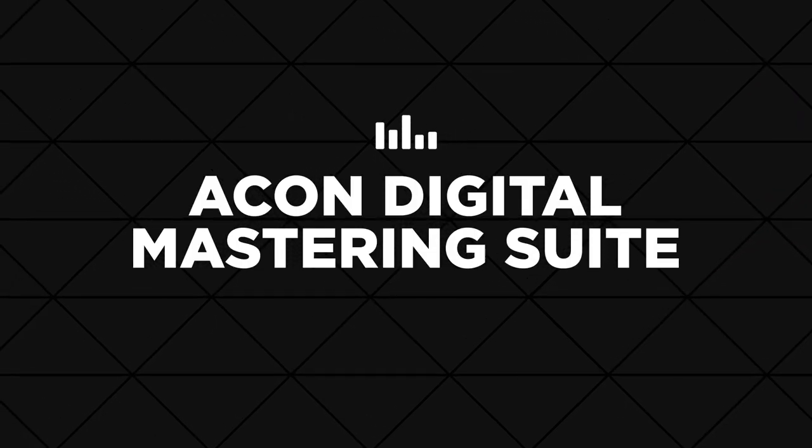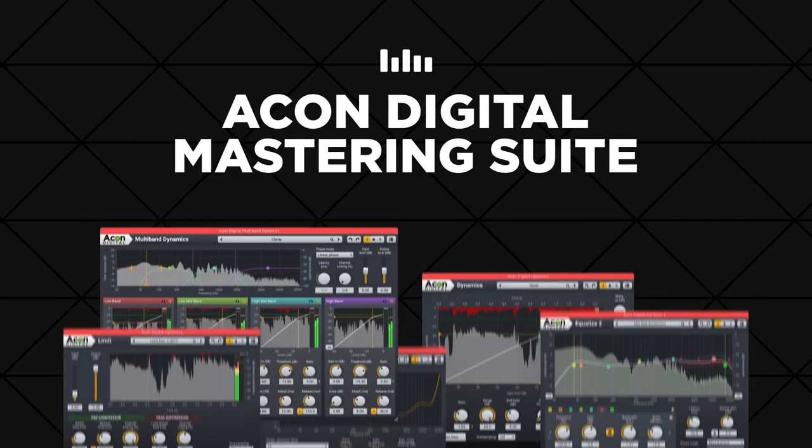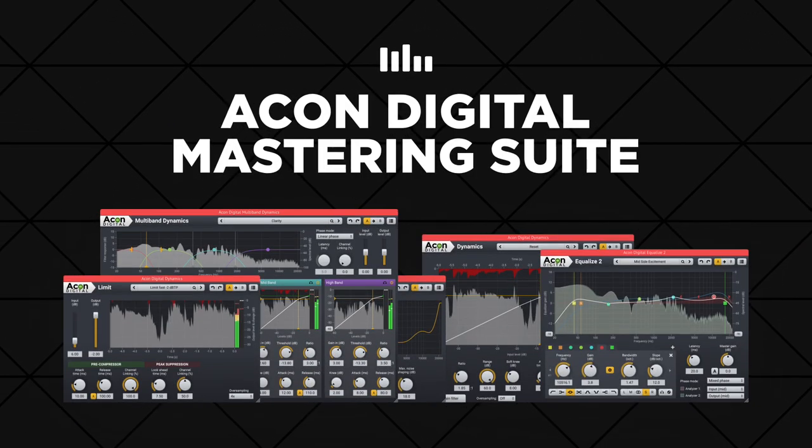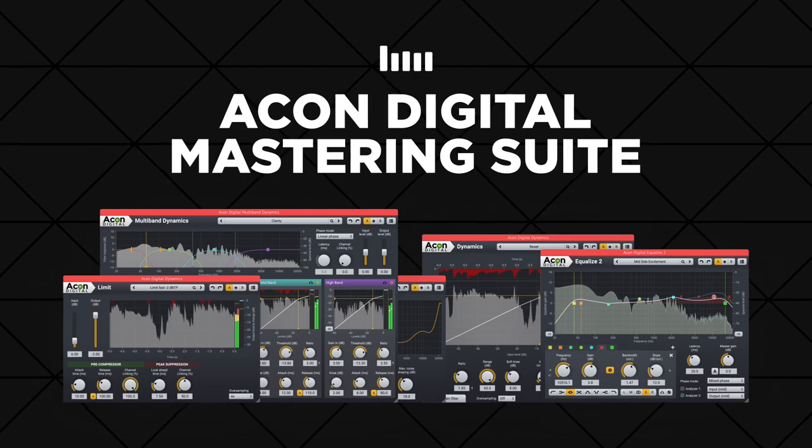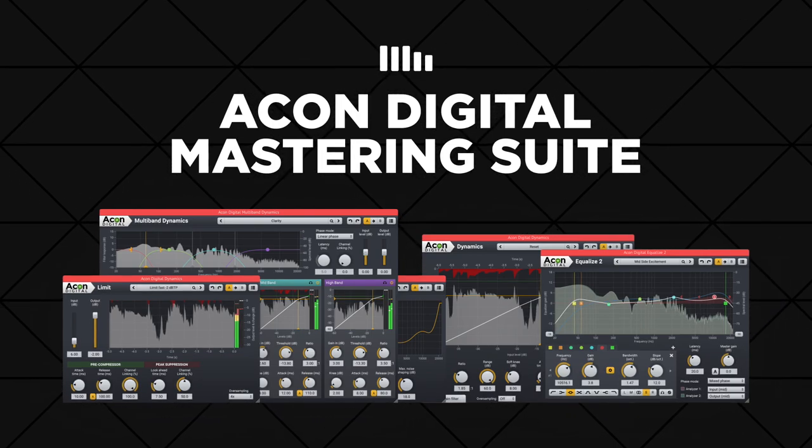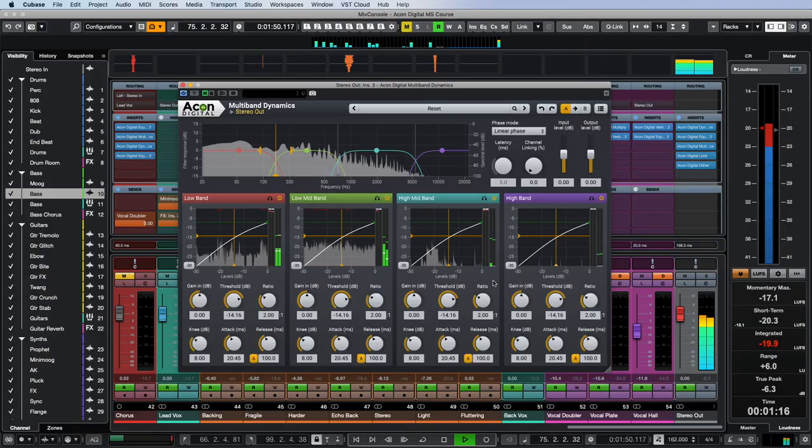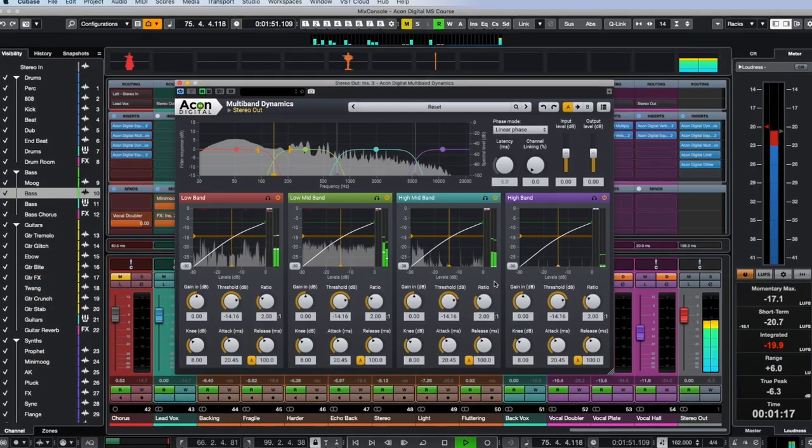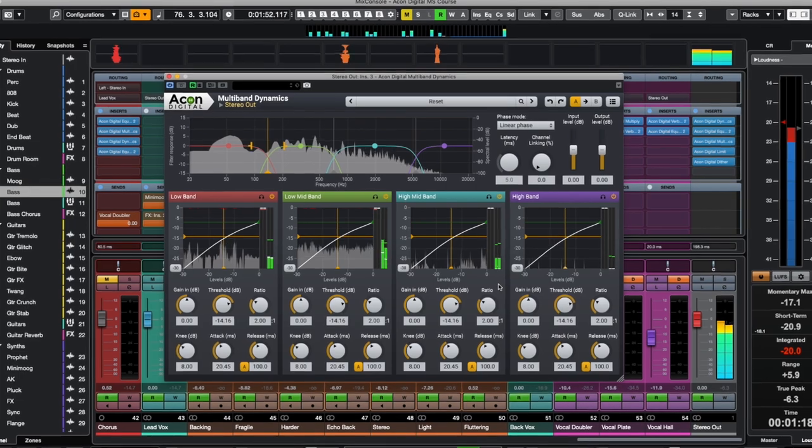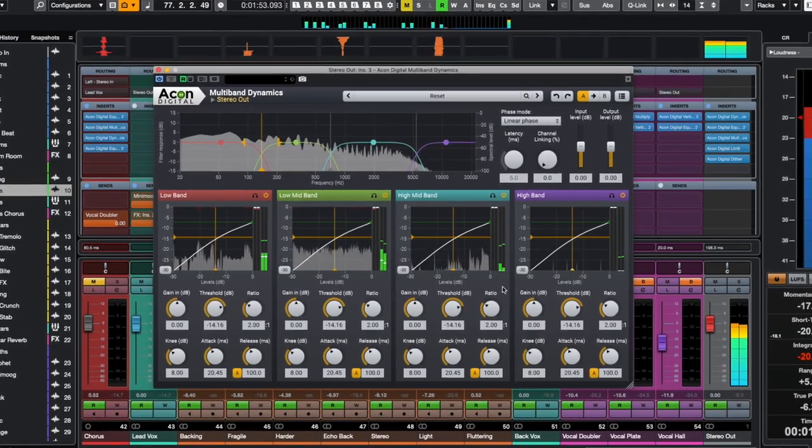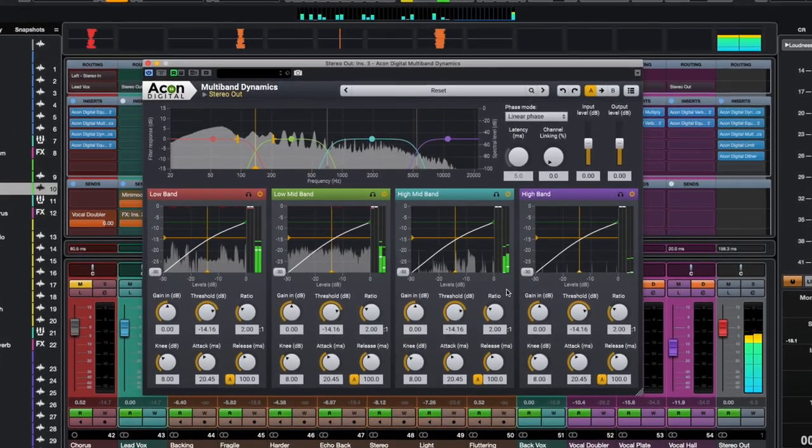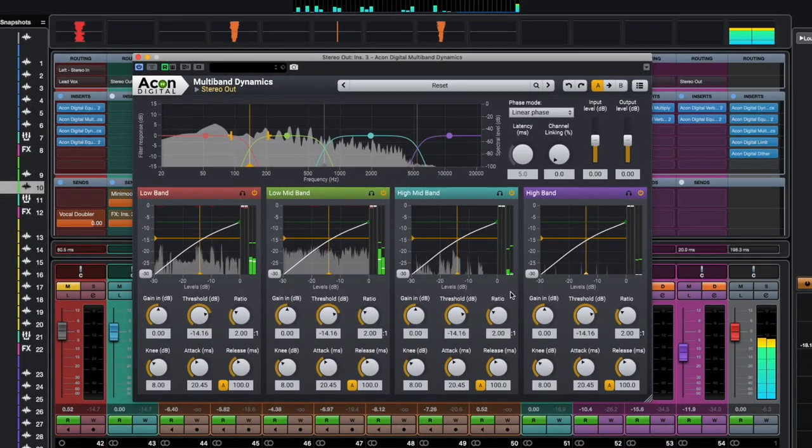The Akon Digital Mastering Suite contains a plug-in that can simultaneously correct the frequency and dynamic characteristics of up to four audio bands. This is, of course, multiband dynamics.